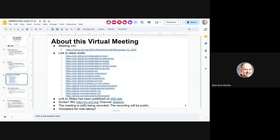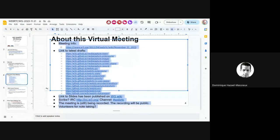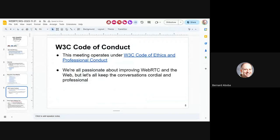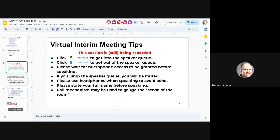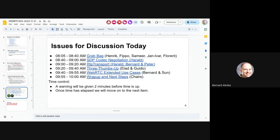Do we have volunteers for note-taking? I'll take care of it. Thank you, Doug. A reminder about the Code of Conduct, which we operate under — please keep it professional. Please state your name and don't jump the queue. We'll talk about document status, and here's the agenda.